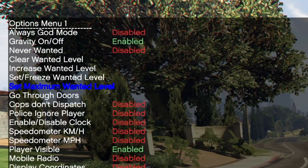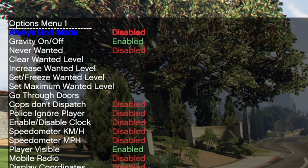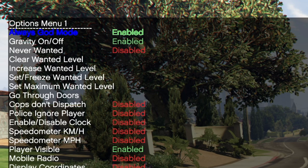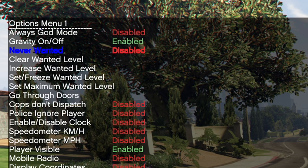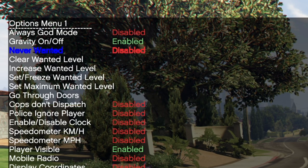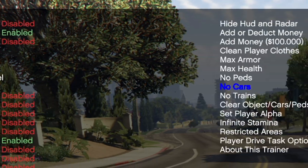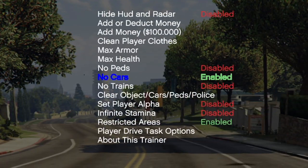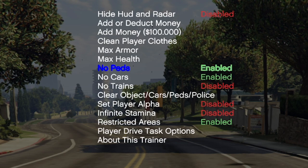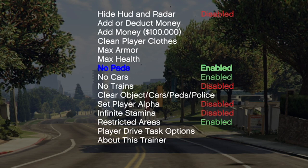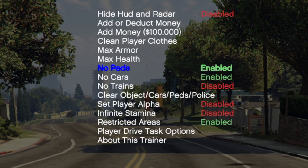When you go into the options menu you can enable or disable god mode, enable never wanted and so on. Especially for stunting though it is important to turn off cars and also pets. If you remove pets there are no pedestrians or animals anymore. So just play around with those settings if you want to.